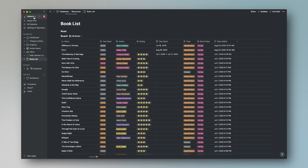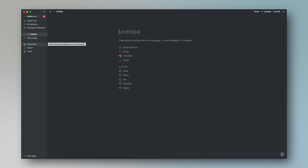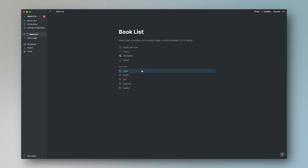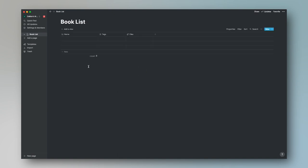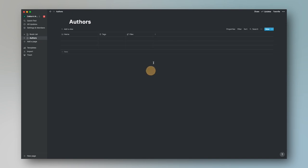To teach the tutorial, I'm going to go into a different workspace that is completely blank. We're going to make two pages. One page is going to be the book list — you can name that whatever you feel like — and this is going to be a database, so click table. Then we're going to add a new page and call it Authors, which is also going to be a database.